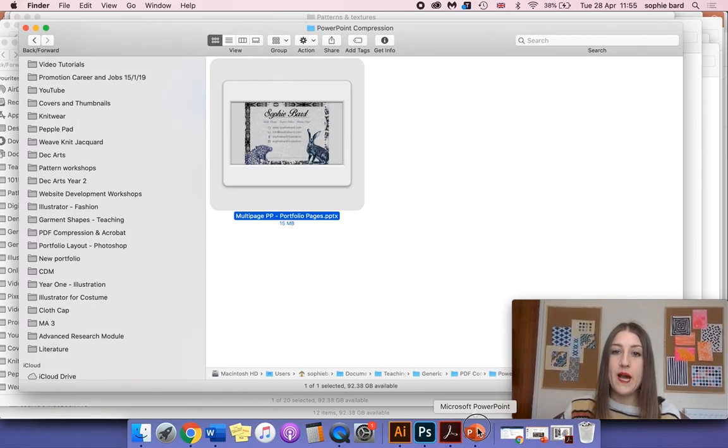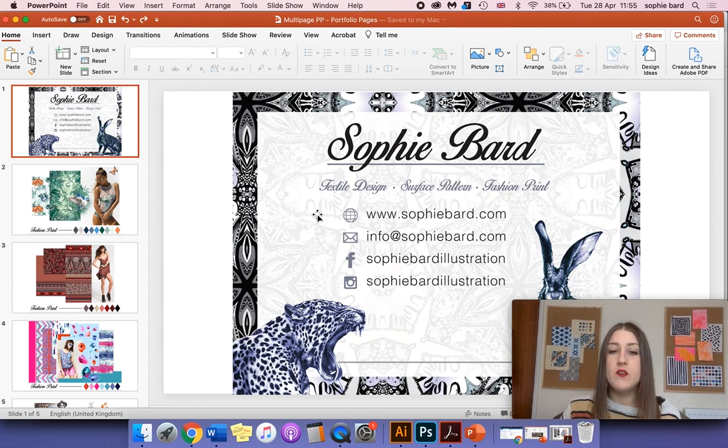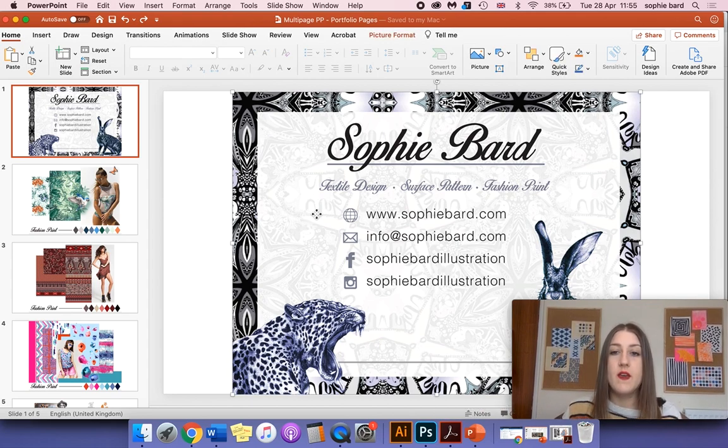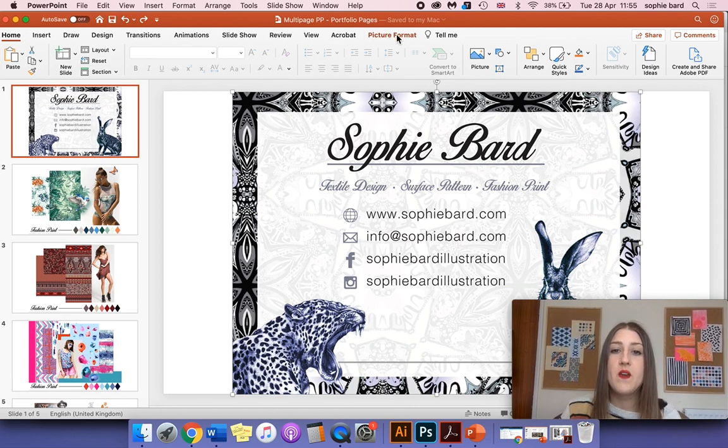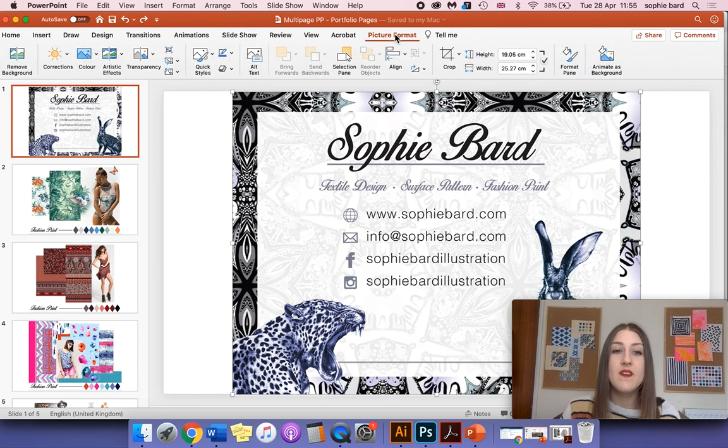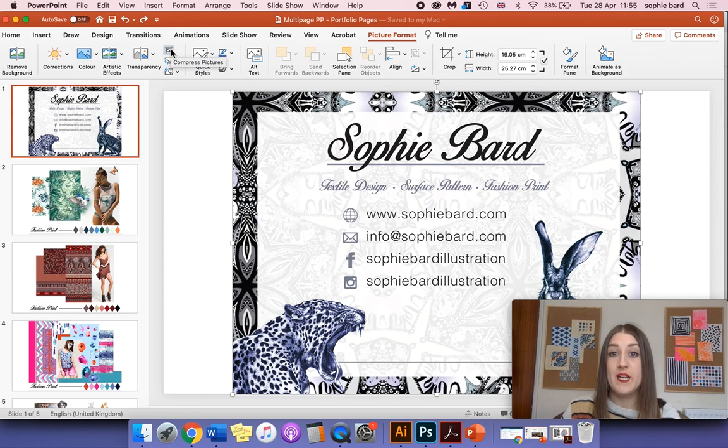We're then going to go back to PowerPoint and we're going to click on our image, just any image. These are the things that will increase the file size. We're then going to go to Format Picture or Picture Format in the ribbon, and then you're going to find the button that's called Compress Pictures up here.